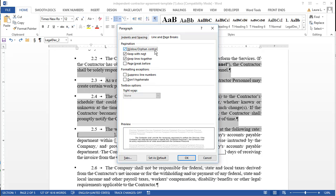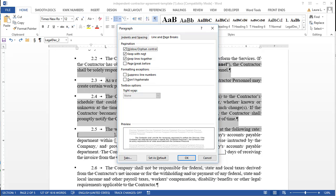What widow orphan control means is always keep at least two lines of text in a paragraph together, assuming the paragraph is more than one line. So it wouldn't work on my heading that's only one line. But any other paragraph, if it's got at least two lines, it won't let just one line of that paragraph straggle at the top or bottom of a page. So that's a pretty typical setting that's just on by default in most Word documents.